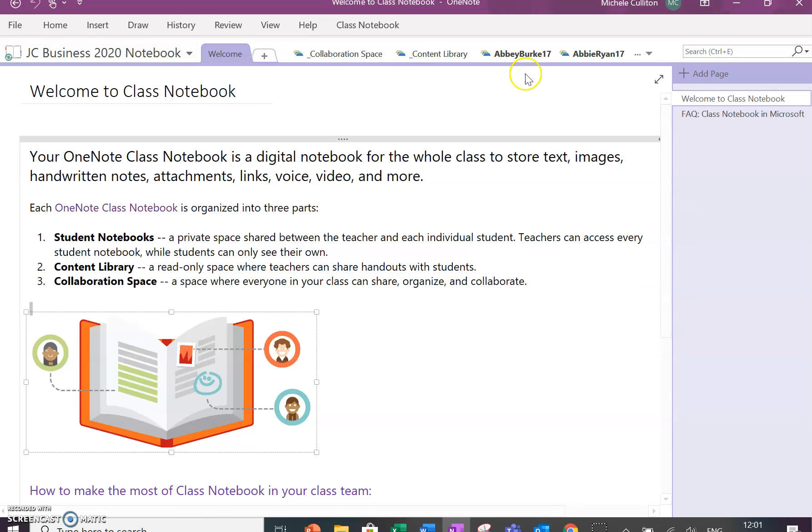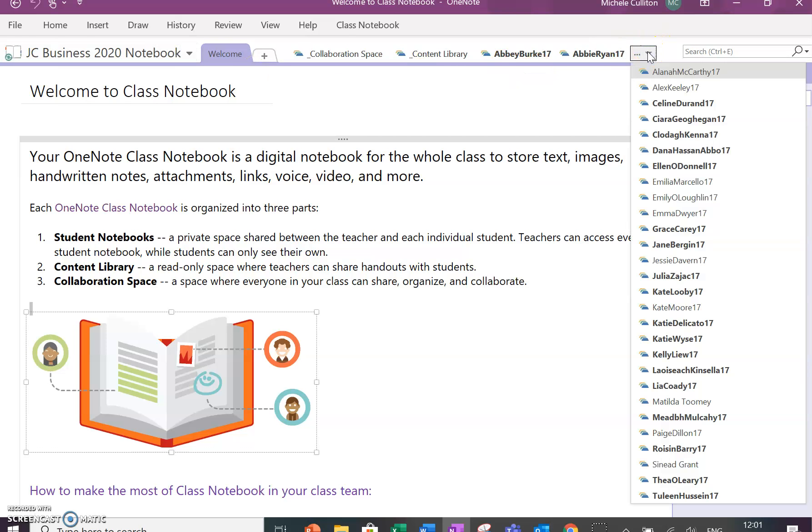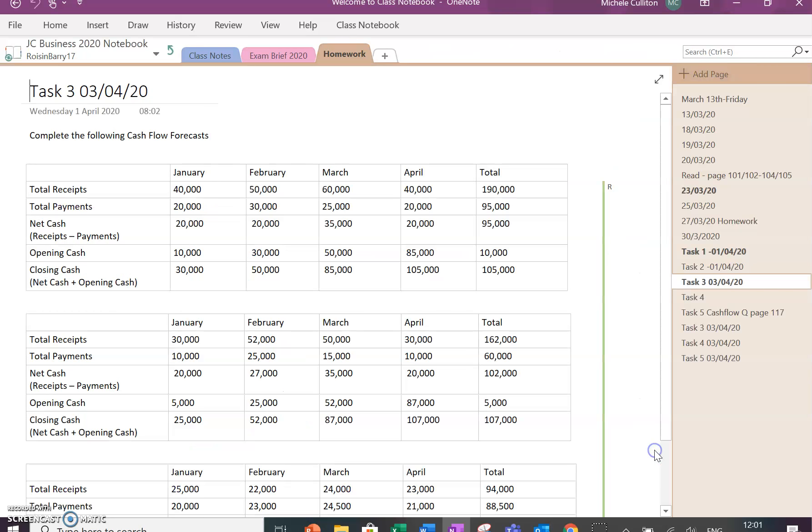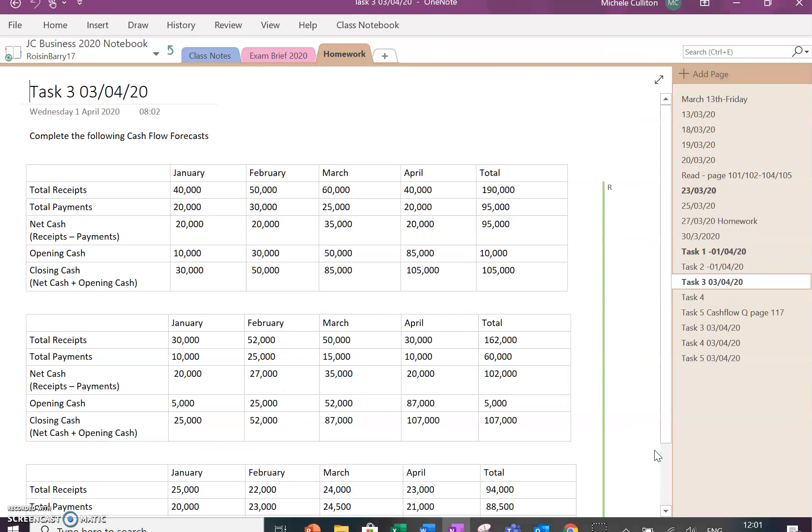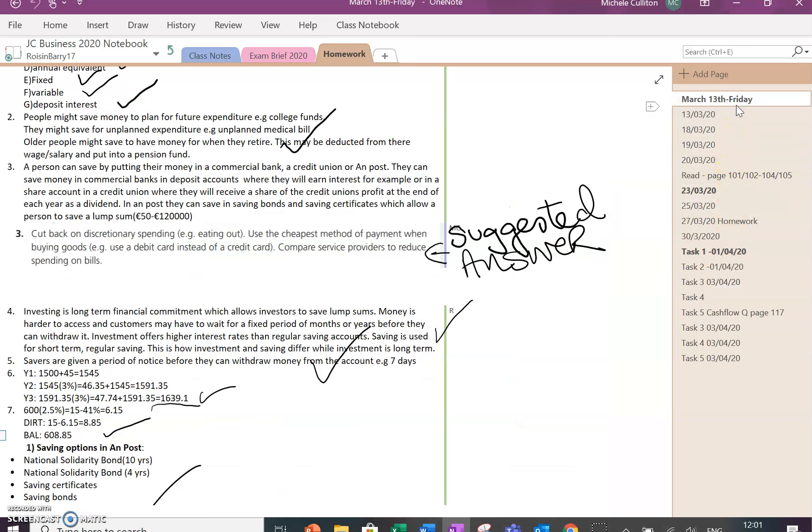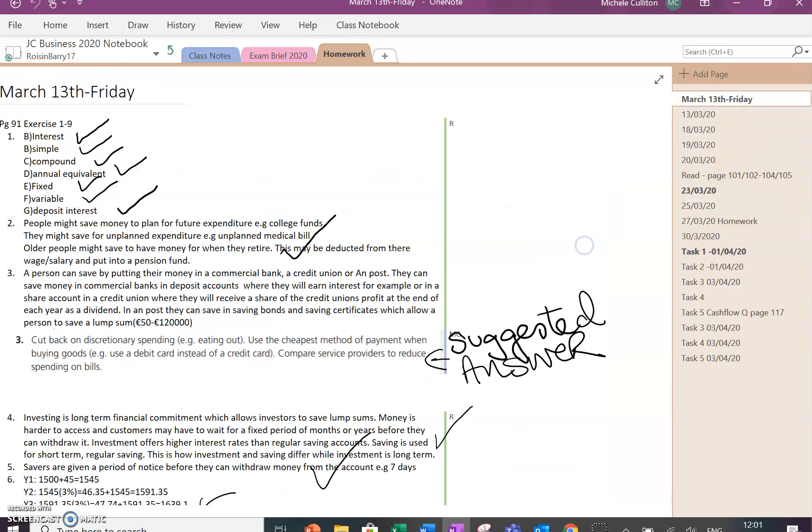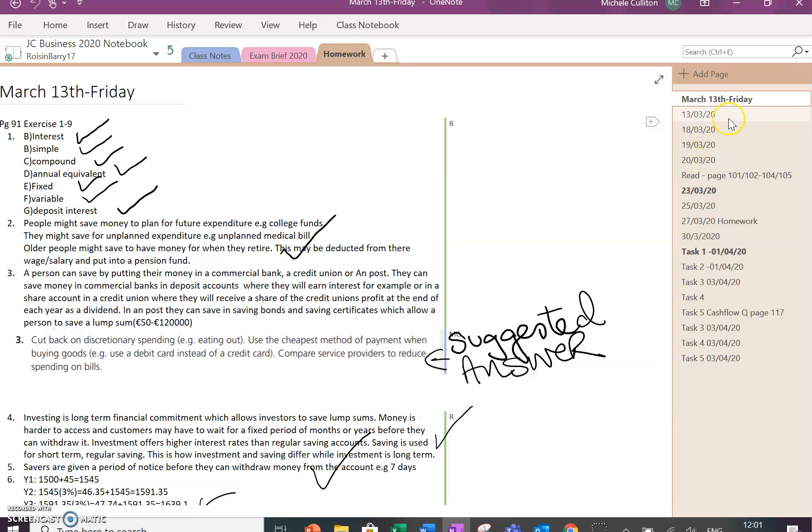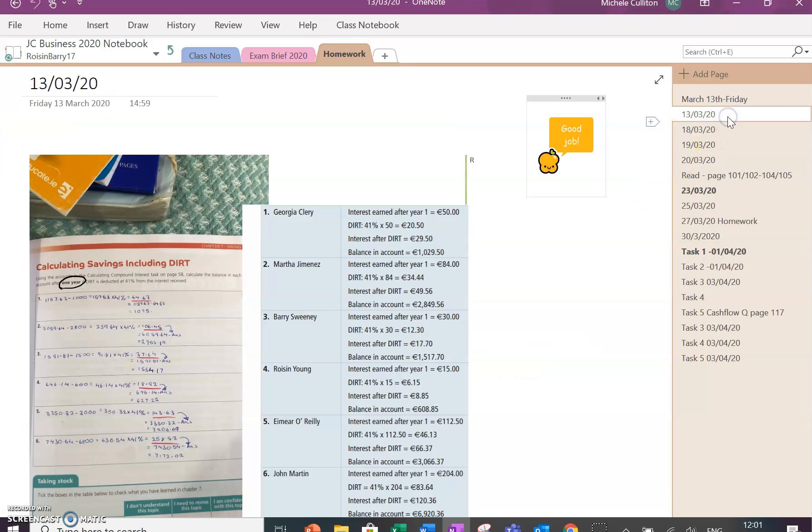I'm going to go down to Roisin's pages here, so this is her section of the book, and these are all homework that I have assigned and she has done. They have done a combination of different things. You can see here she typed and I corrected there.